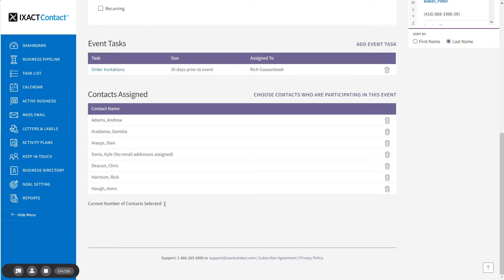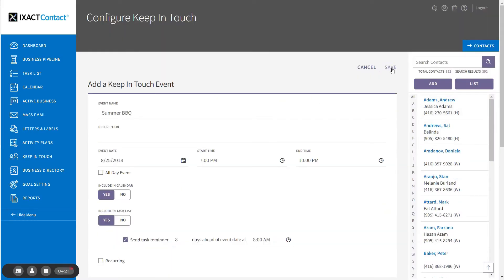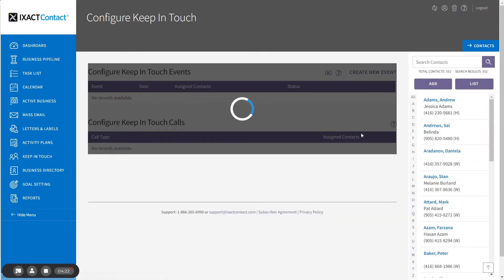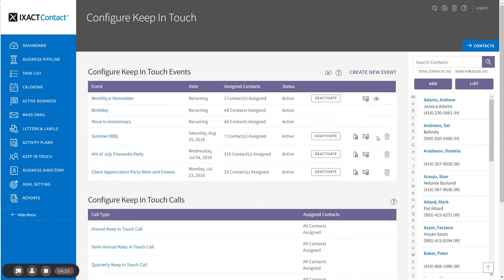If you have contacts that were not originally assigned to the event and you wish to add them afterwards, you can either open the event and reselect the assigned contacts, or you can add a contact directly in the contact record. I'm going to save the event. There's my new event in my list with seven contacts assigned.